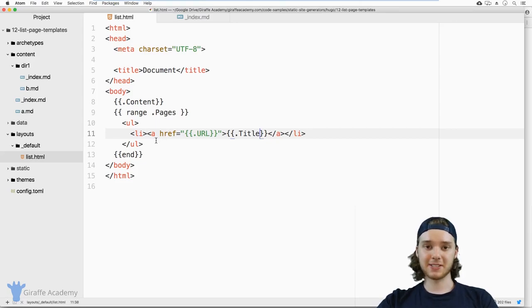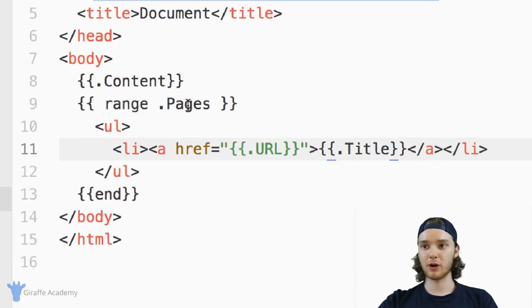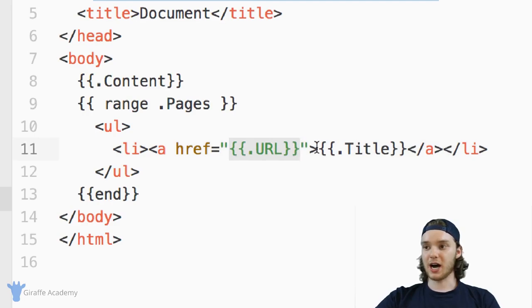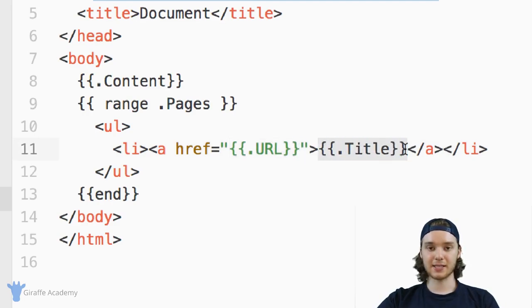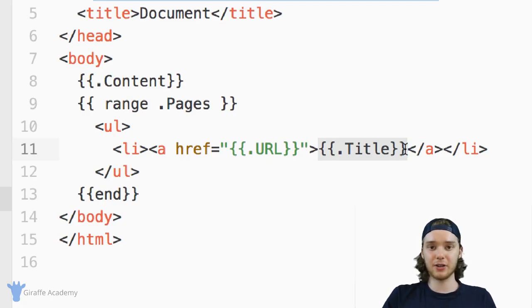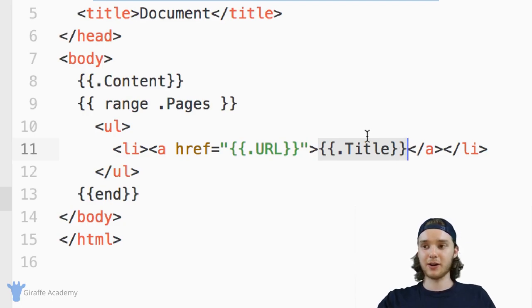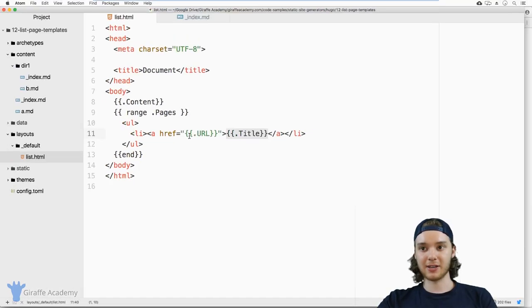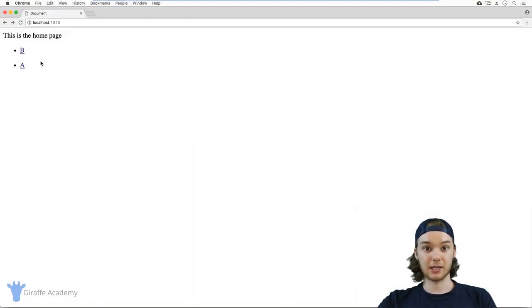Basically what you want to do for list templates is use this range function to range through all of the pages in the current section. There are more variables than just dot URL and dot title. There's an entire Draft Academy video solely dedicated to variables and how to use them. But for now, just know that you can use these two variables, and in fact you can use other variables inside of this range function in order to build navigation items just like this one.